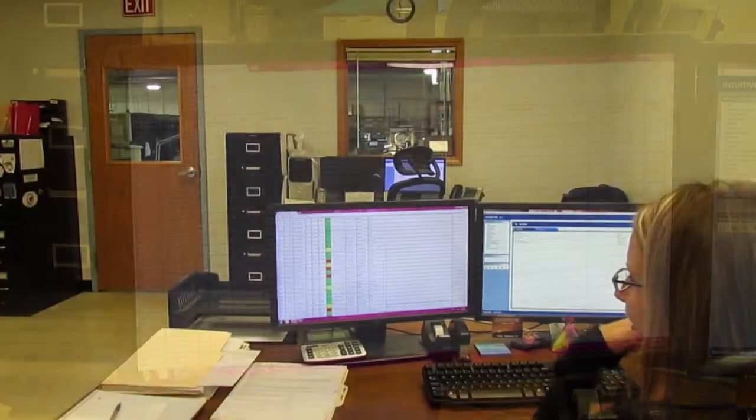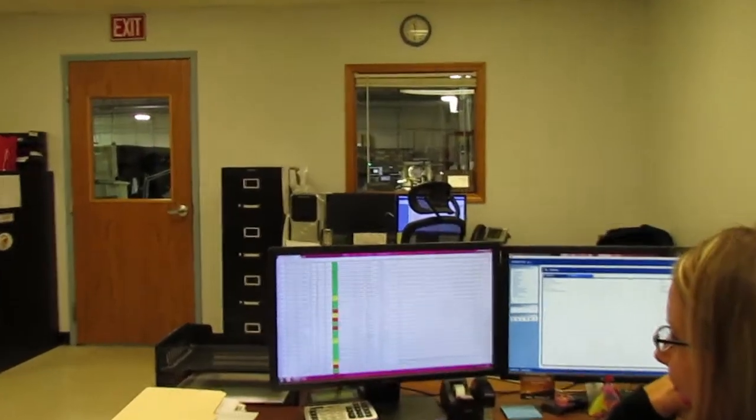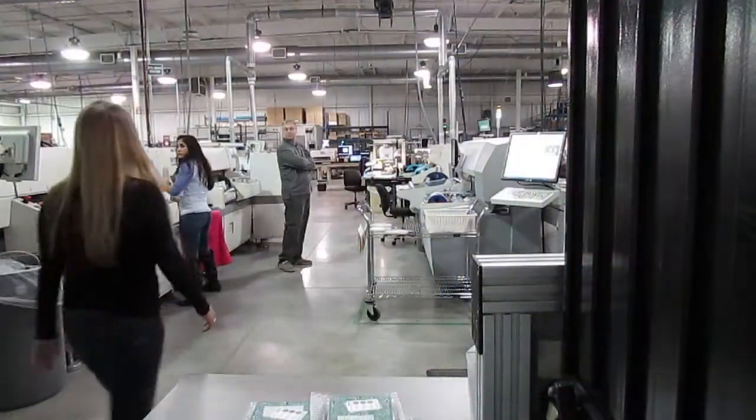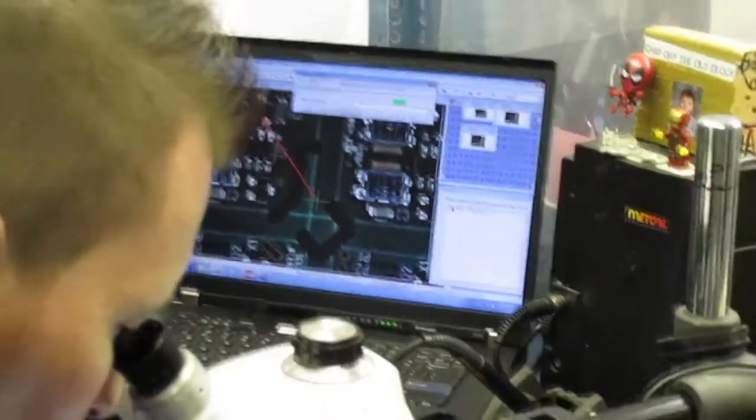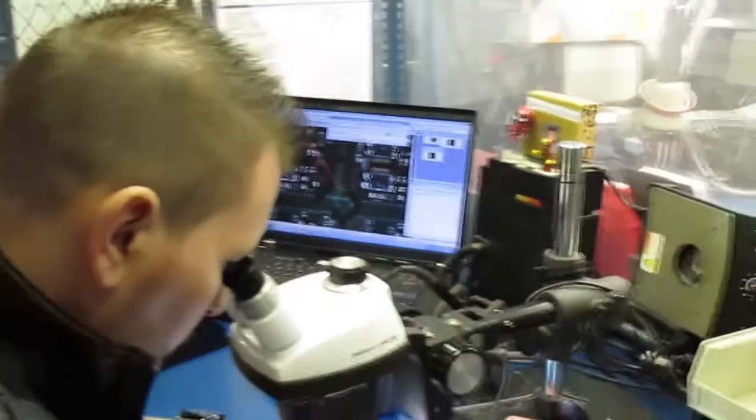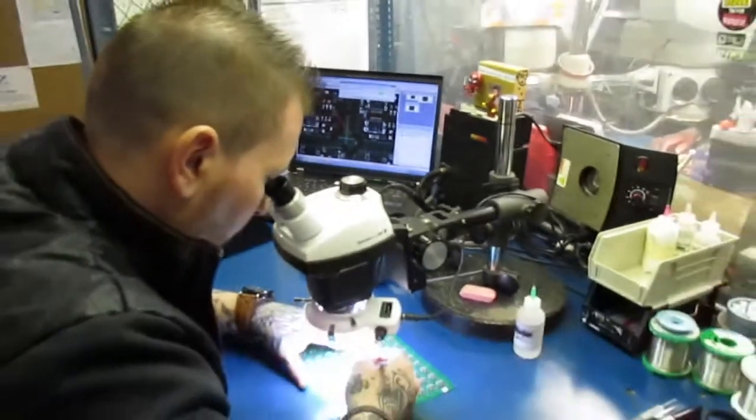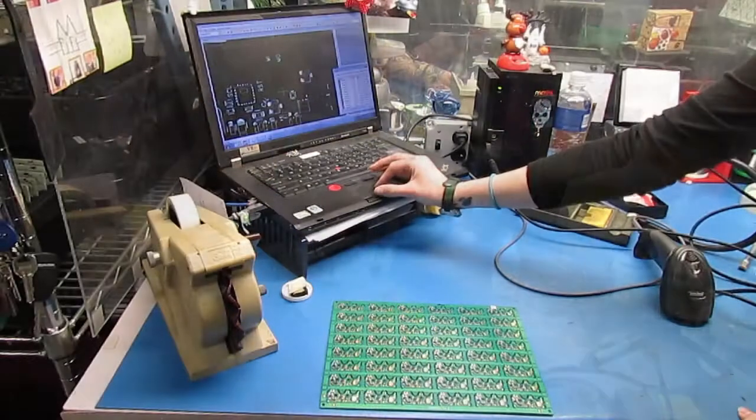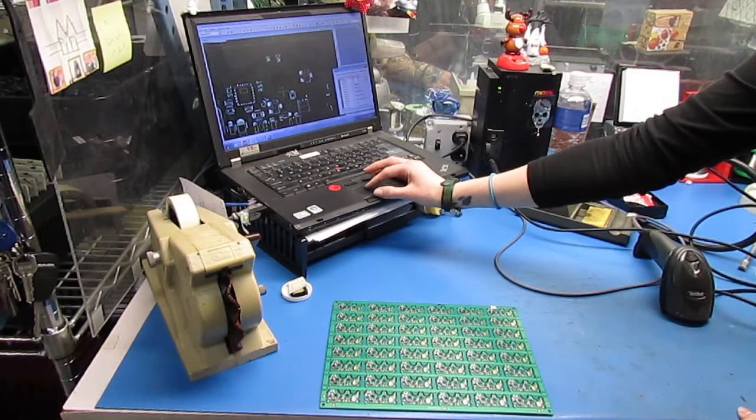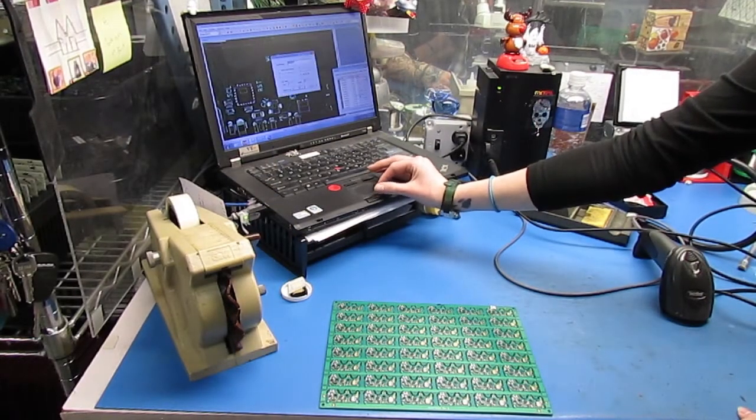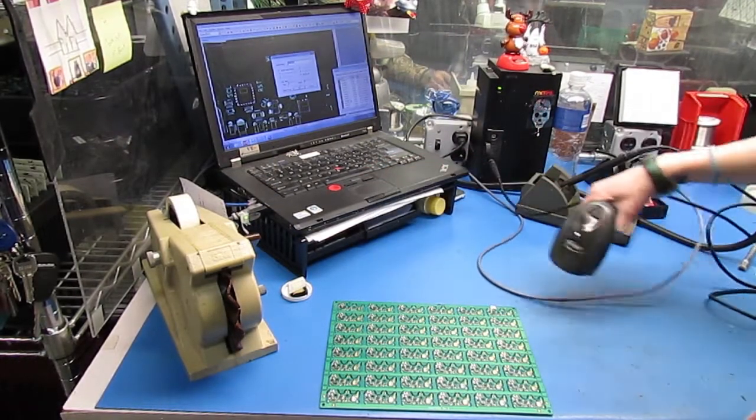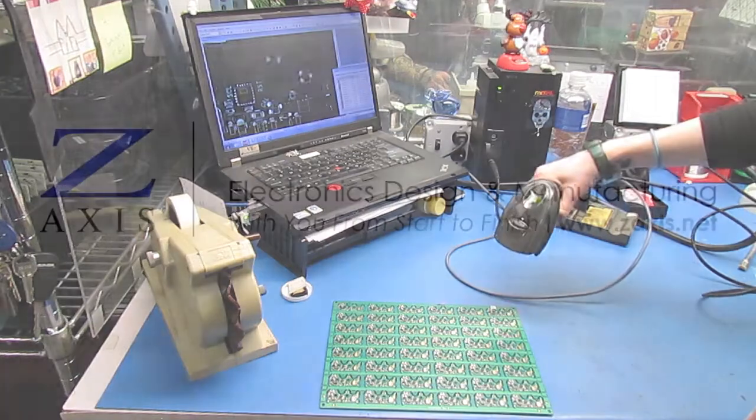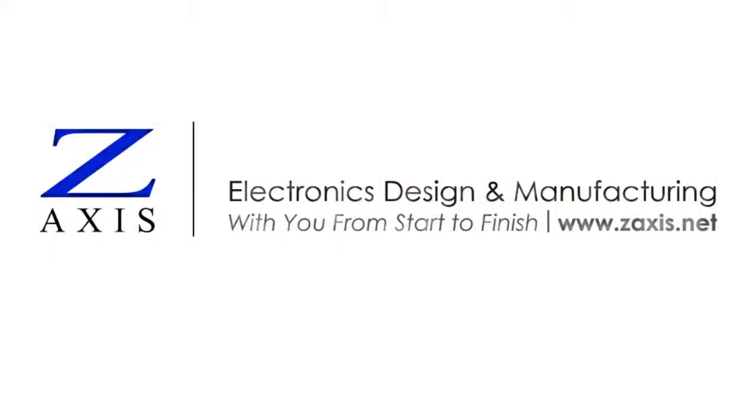This makes it easier to track down the root cause more quickly, should a problem arise. Electronic data gives us traceability and a clear picture of what happened all along the manufacturing process. It's one more way to ensure high quality and throughput for our customers. To learn more, visit zaxis.net.